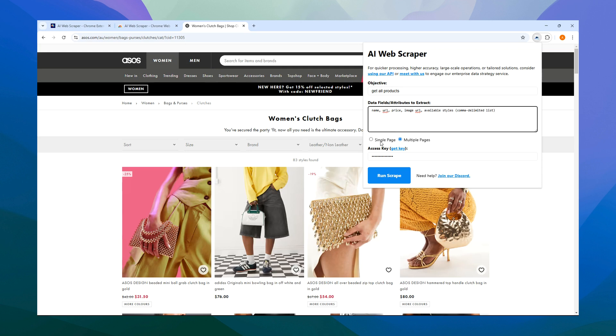Remember, single page focuses only on the page you're on and won't navigate further. Multiple pages handles additional pages of results and opens the product pages for additional information.